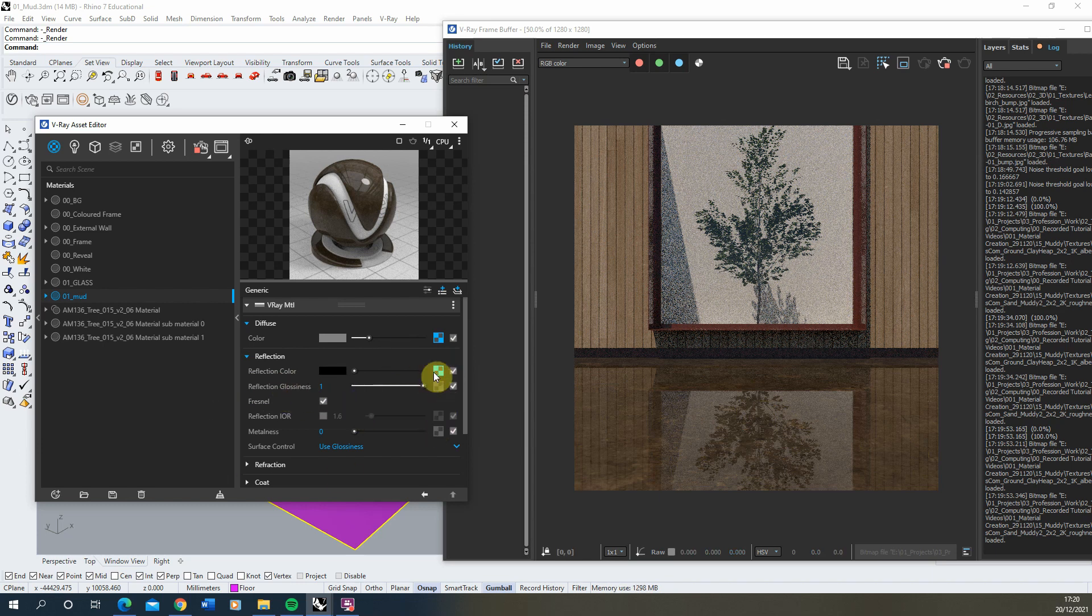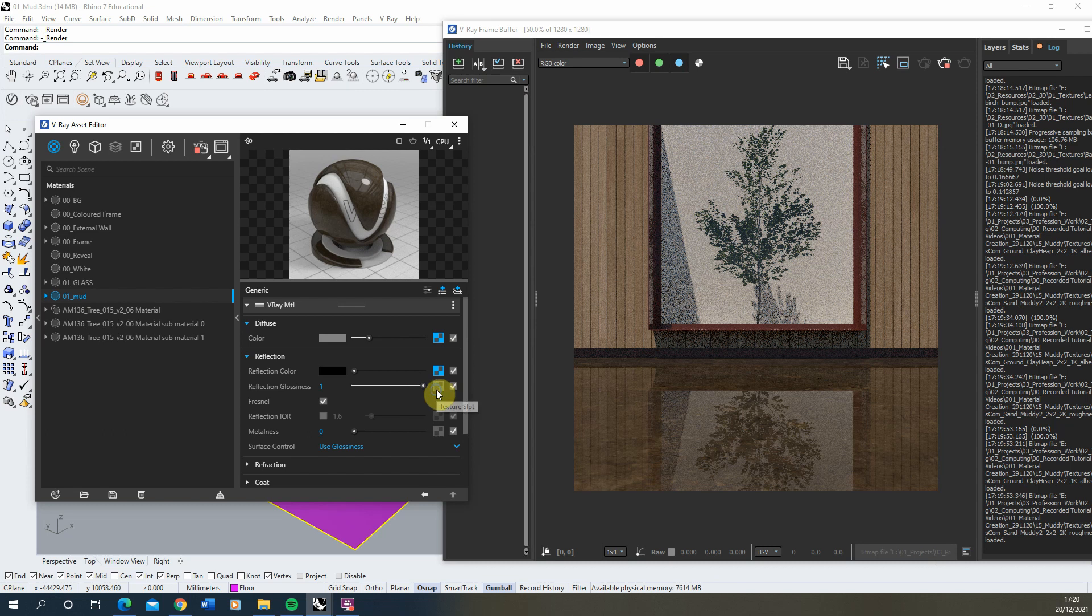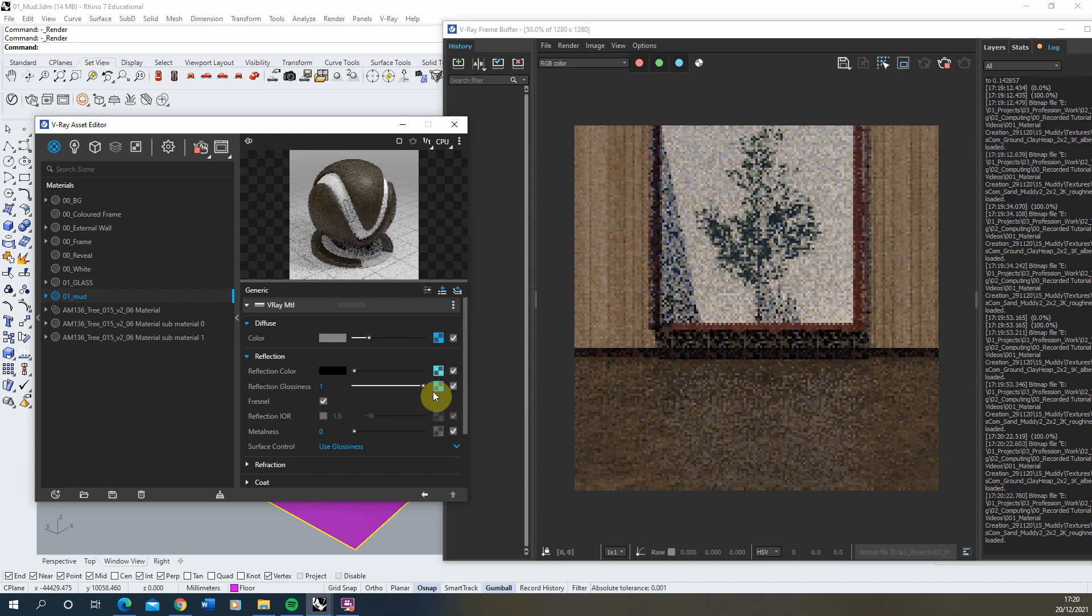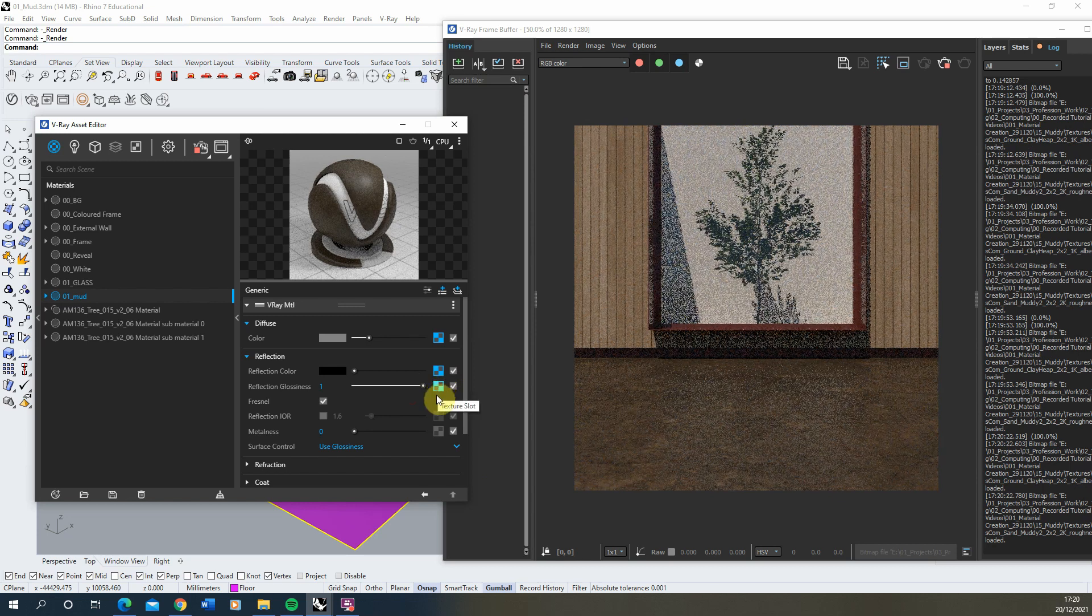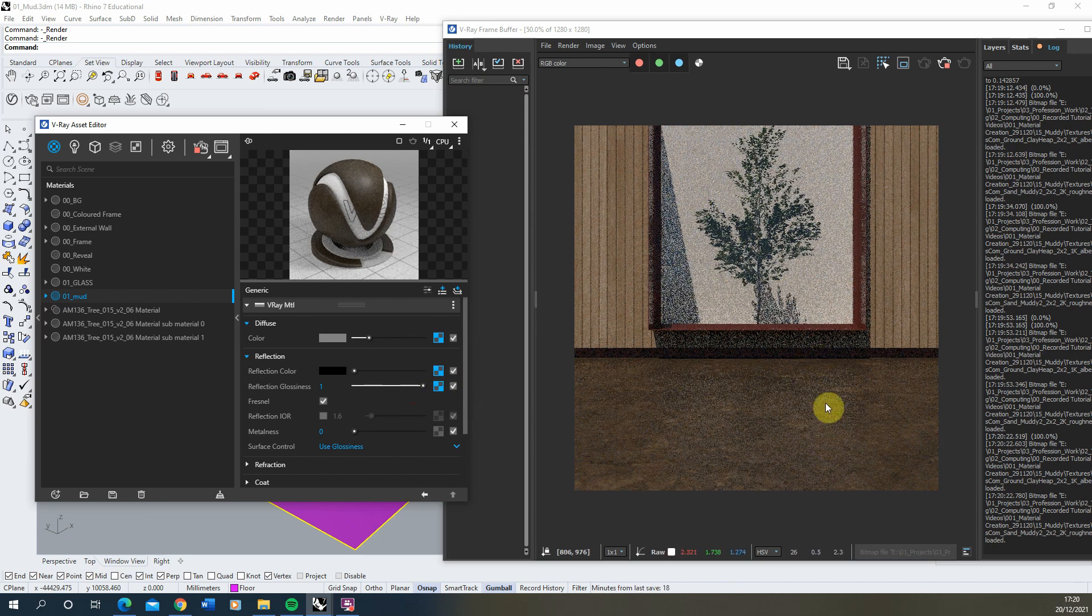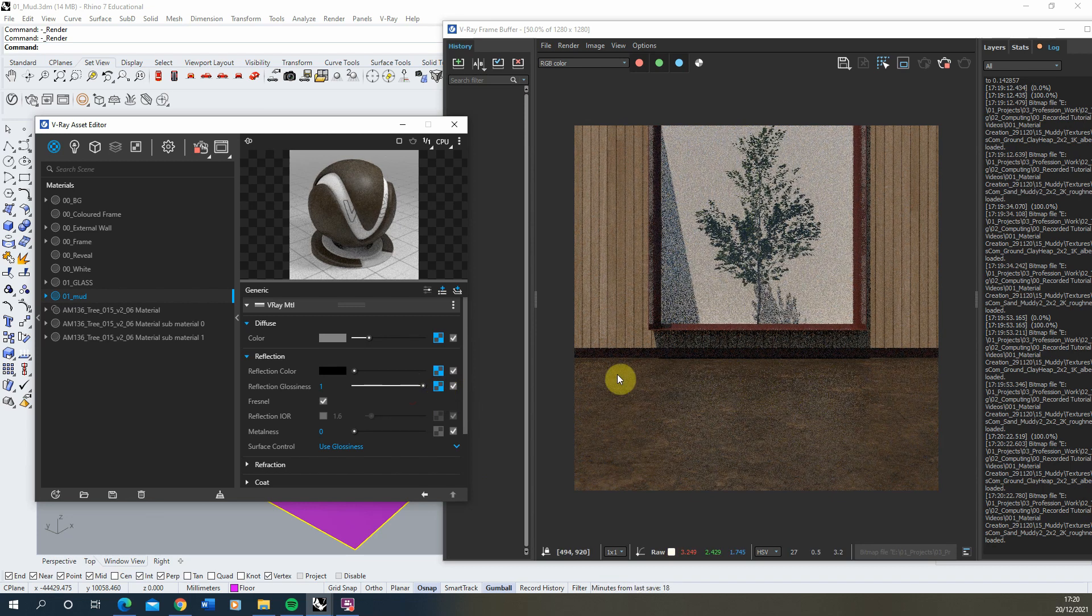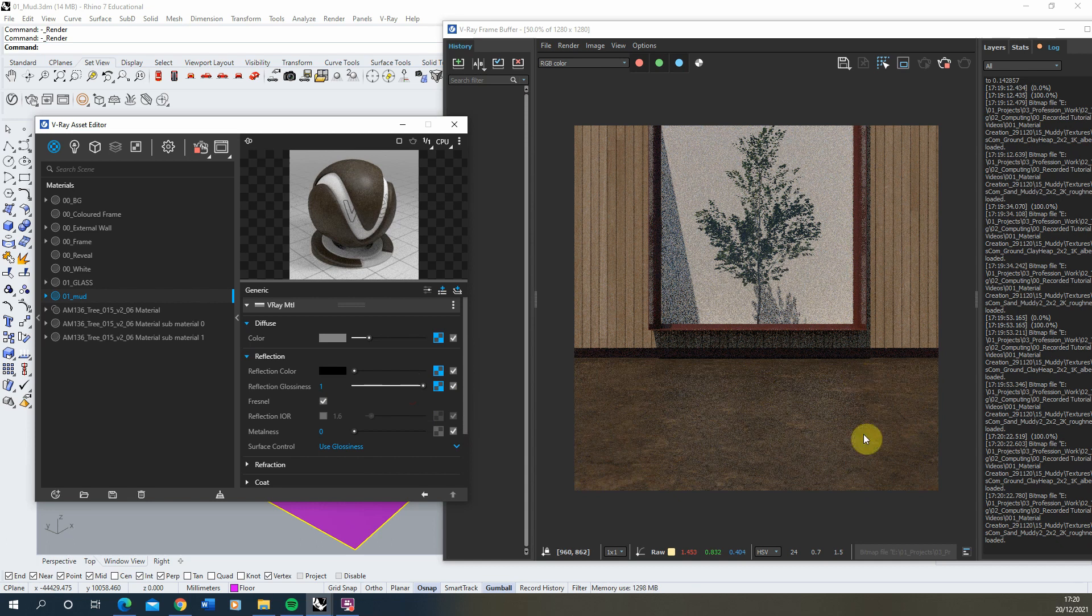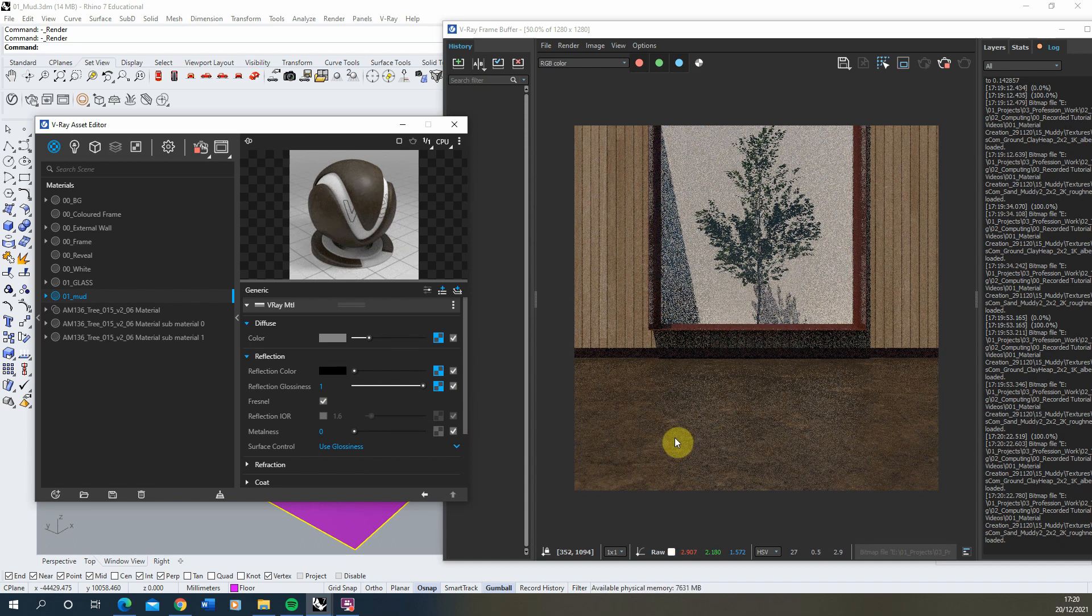So to counter that, I'm going to just right click and I'm going to copy my reflection colour texture. And I'm going to paste it into the glossiness slot there. So now it's going to be controlled by this map. And here you can see we're now starting to get a slightly kind of better sort of slightly matte shiny mud looking material.